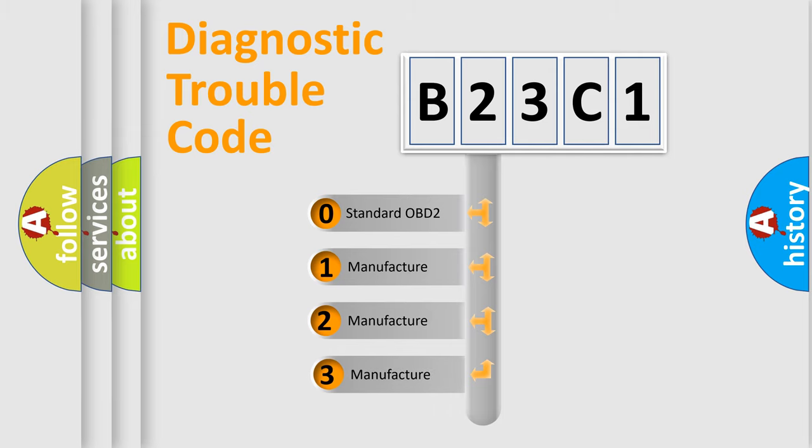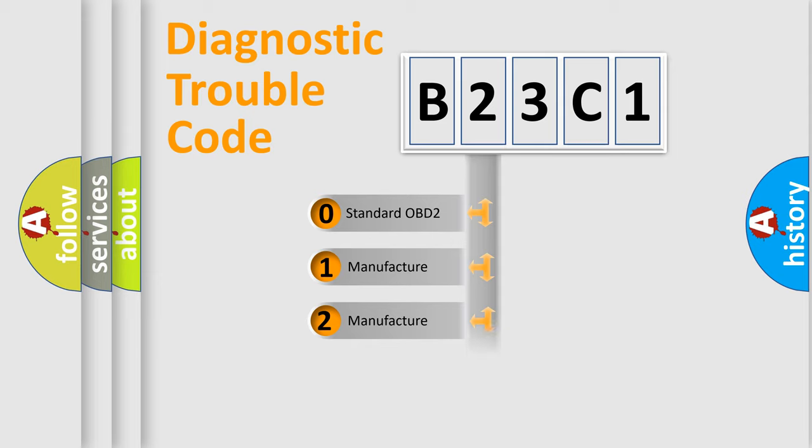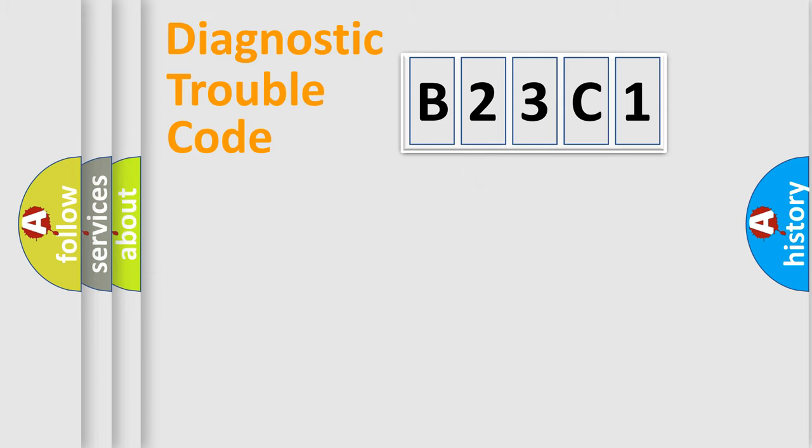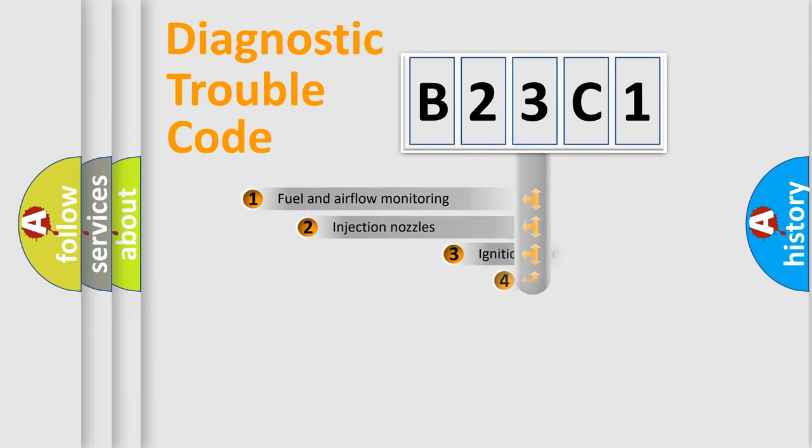If the second character is expressed as zero, it is a standardized error. In the case of numbers 1, 2, or 3, it is a more specific expression of the car-specific error.